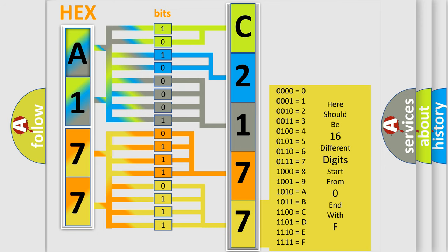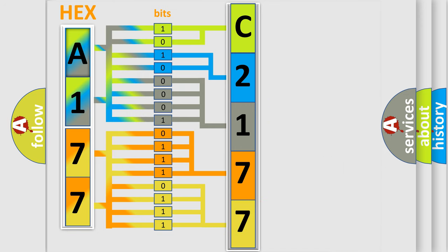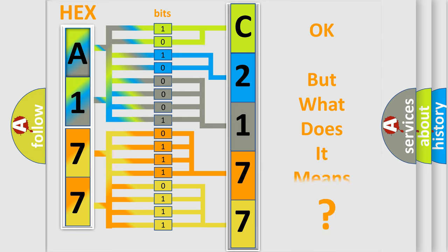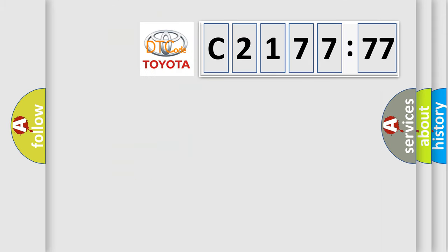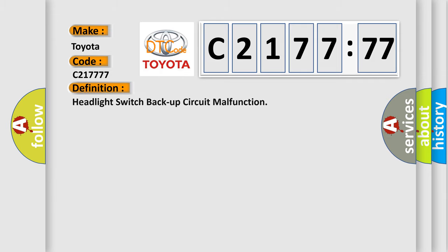A single byte conceals 256 possible combinations. We now know in what way the diagnostic tool translates the received information into a more comprehensible format. The number itself does not make sense to us if we cannot assign information about what it actually expresses. So, what does the diagnostic trouble code C217777 interpret specifically?